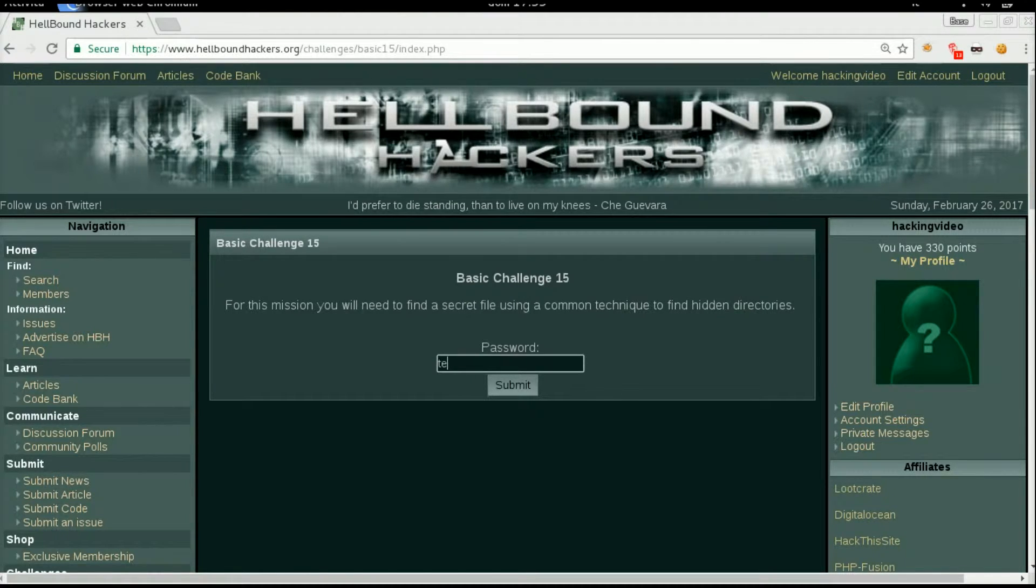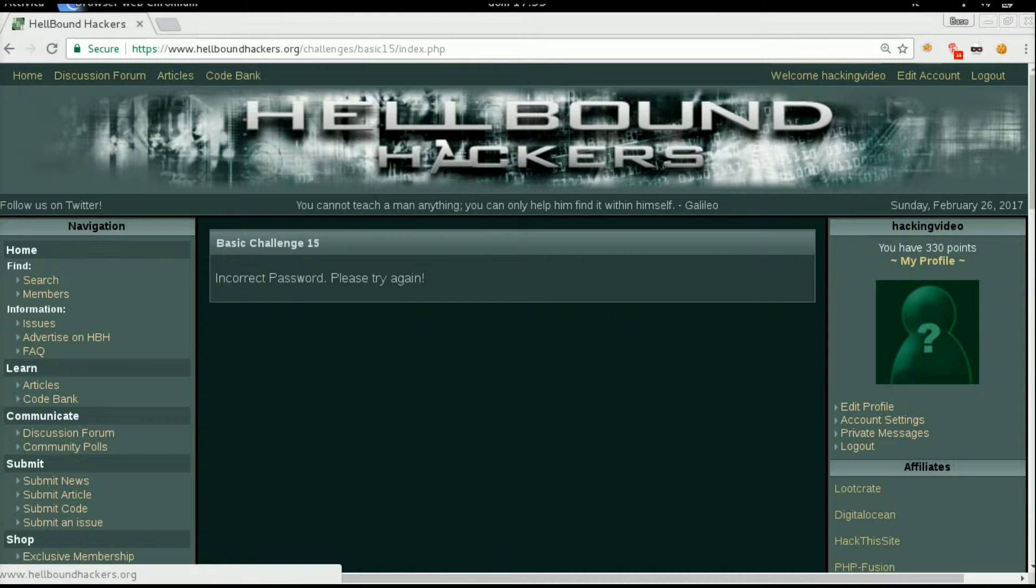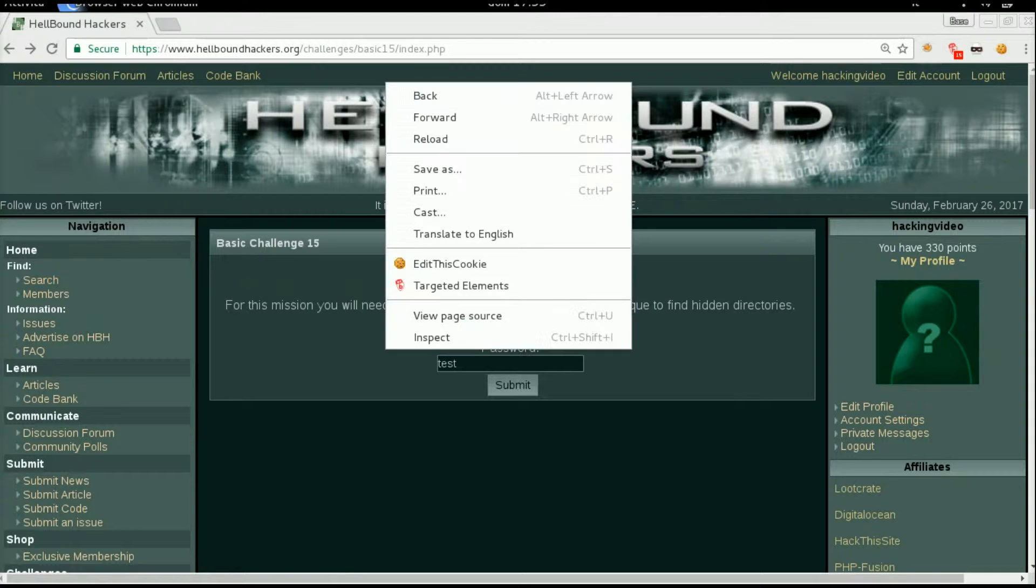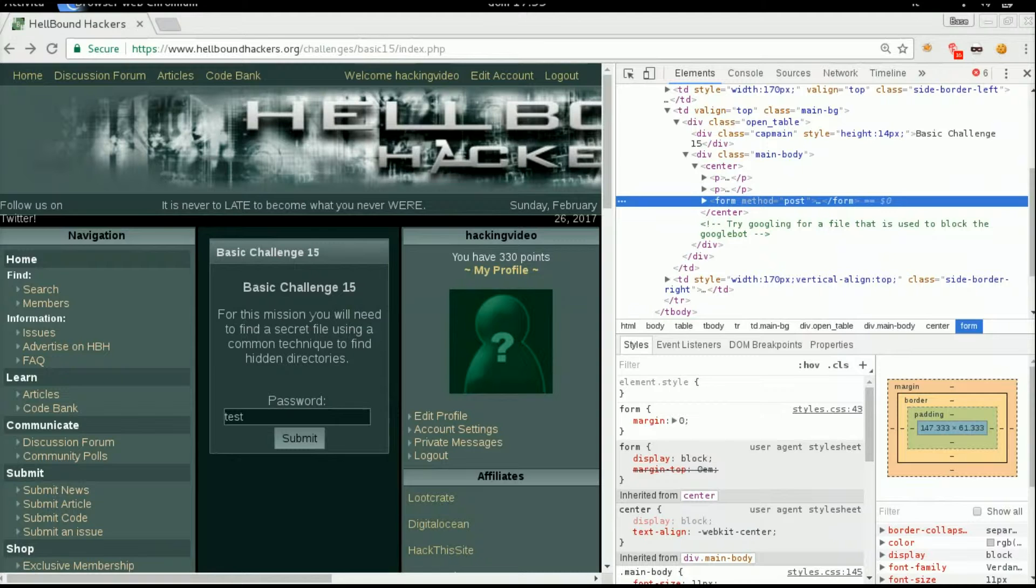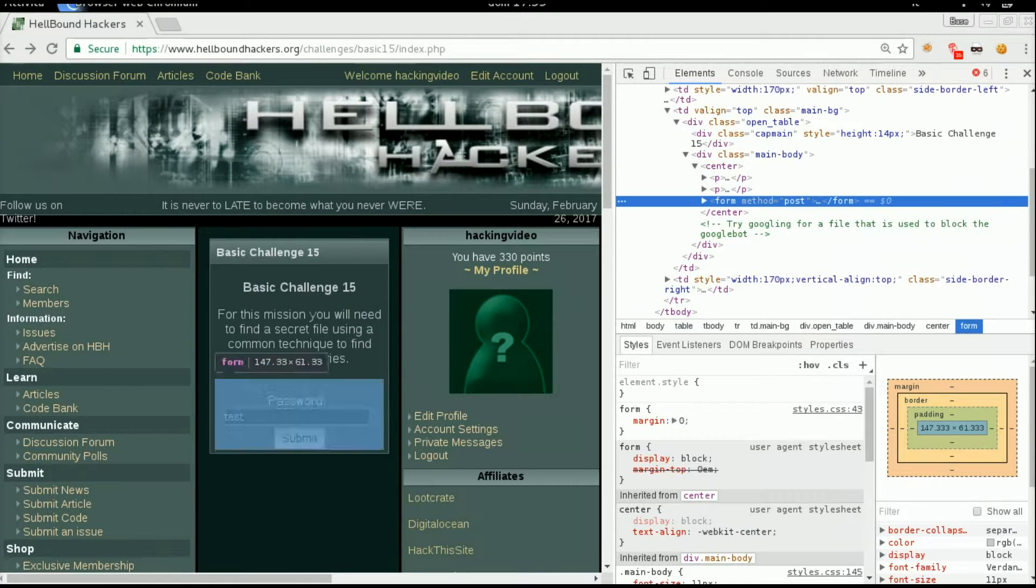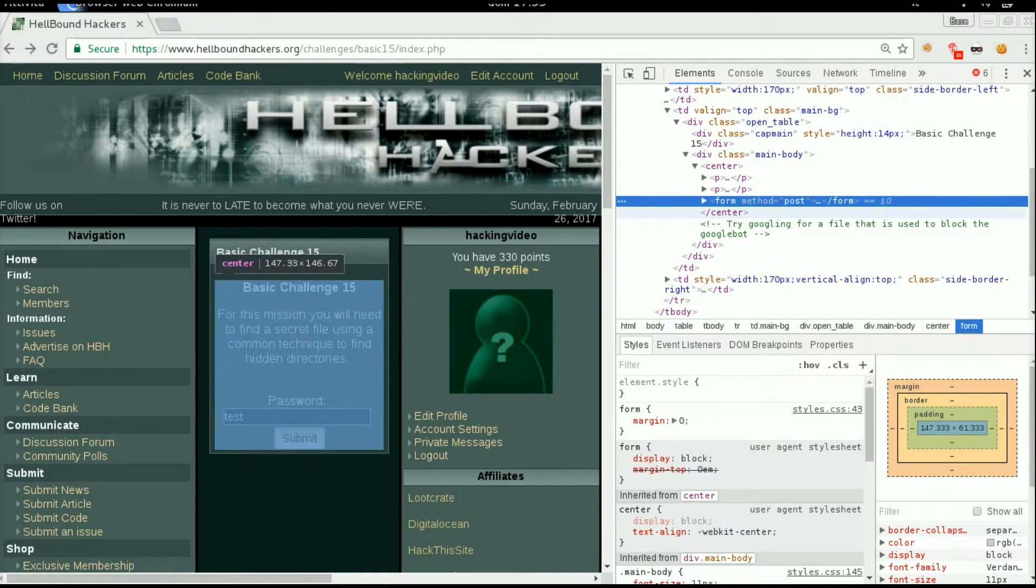First of all let's try to input something in the password and see what happened. Incorrect password, that's alright. Go back, right click, inspect and we will be able to see the HTML code of the page.